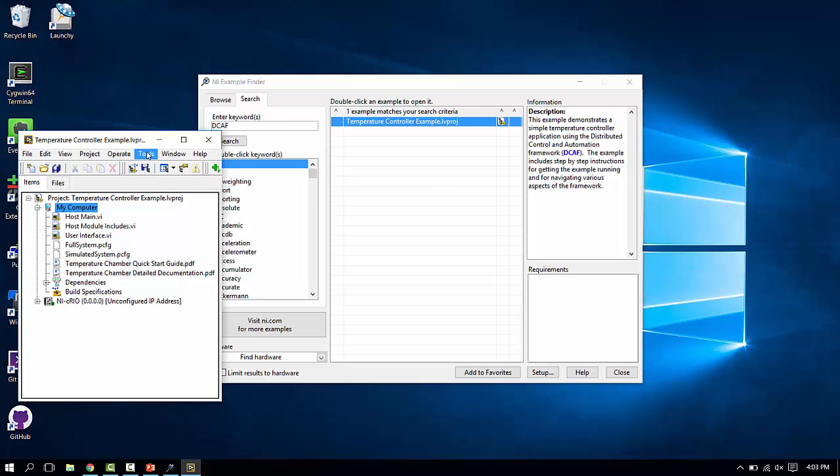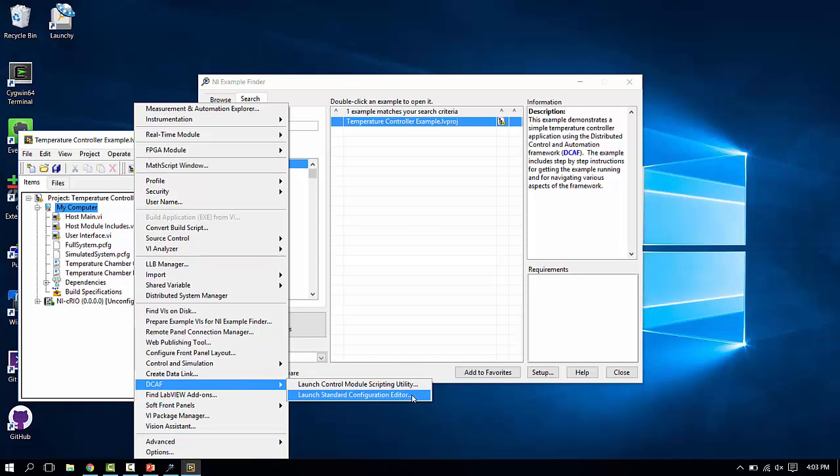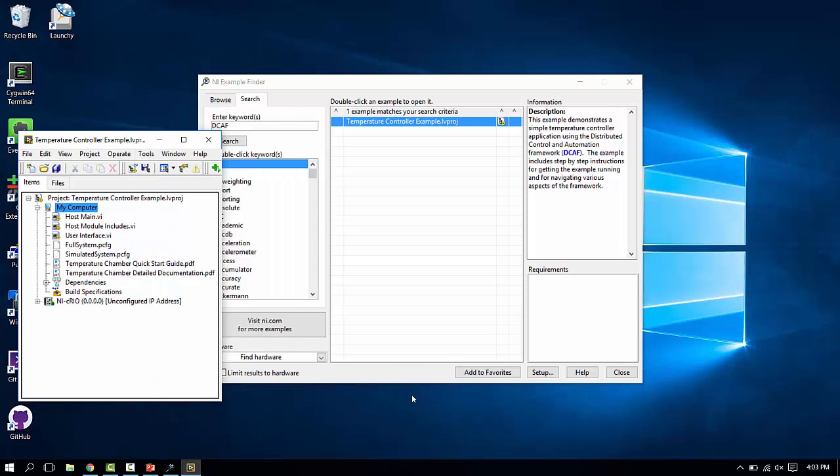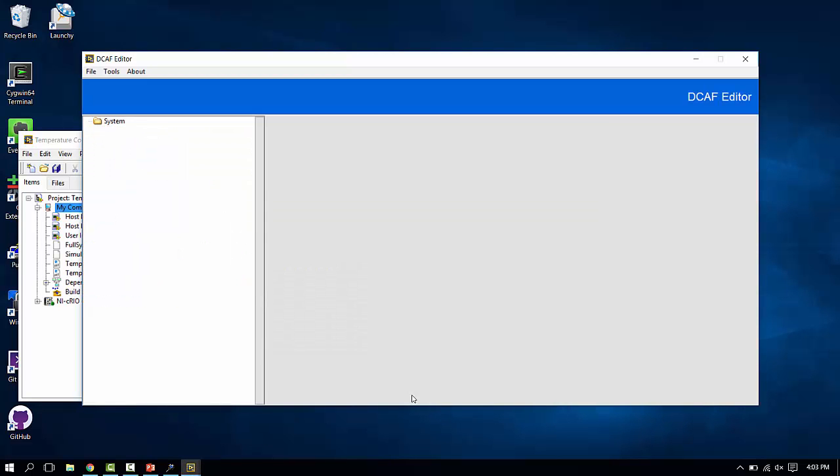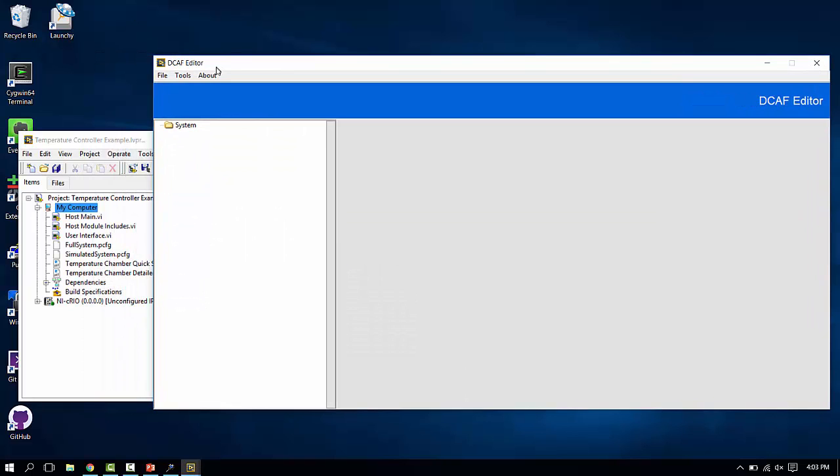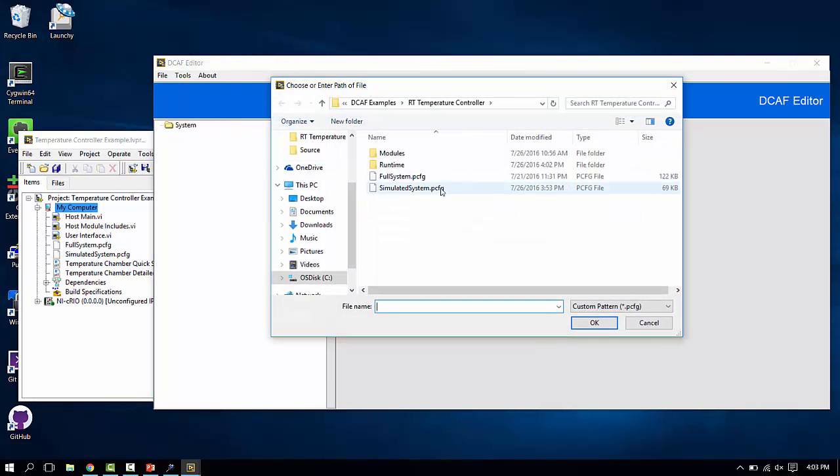First, let's go to the configuration editor. That's going to be under Tools, DCAF, Launch Standard Configuration Editor. There we go. Next, we're going to open the simulated system configuration file that comes with the example.